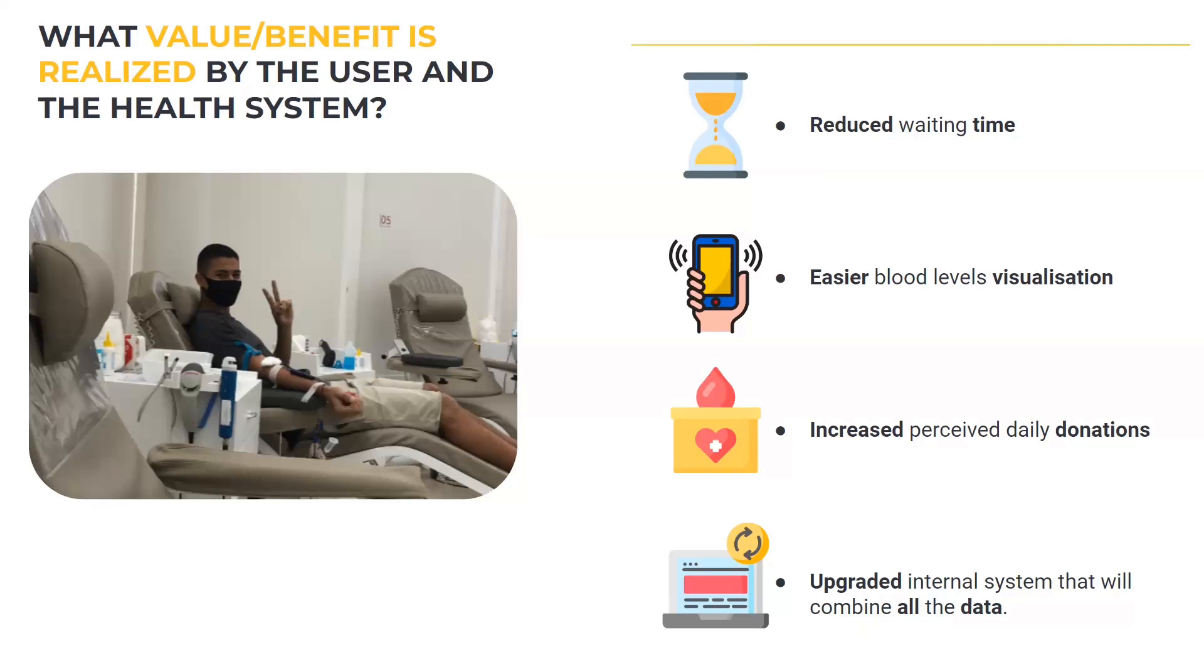And for the health system, we have the increased perceived daily donation over the next year and the upgraded internal system that you combine all the data.